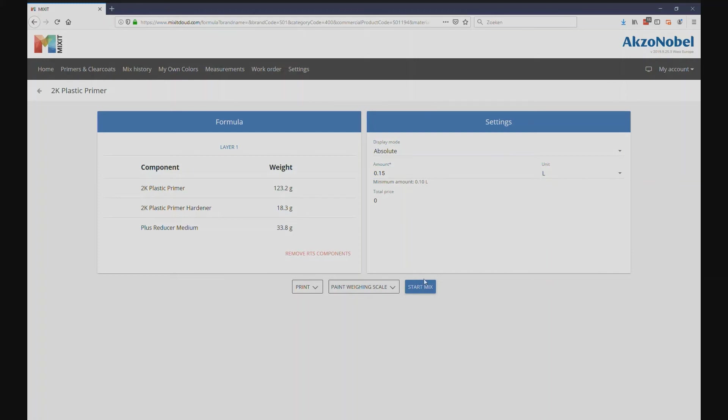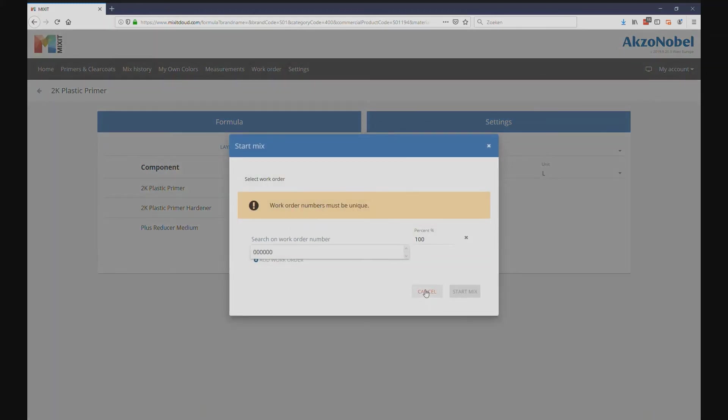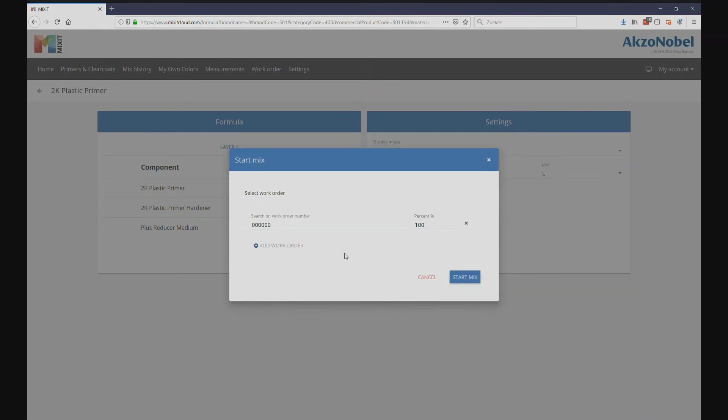After clicking start mix, Mixit will automatically retrieve the work order numbers with an open status, from which you can select an existing work order.